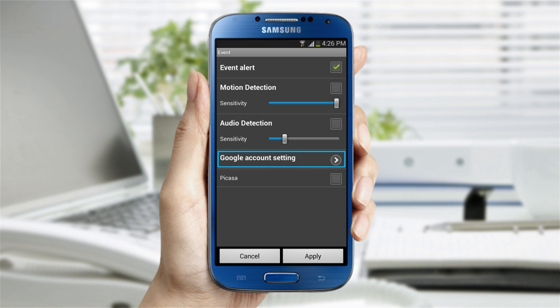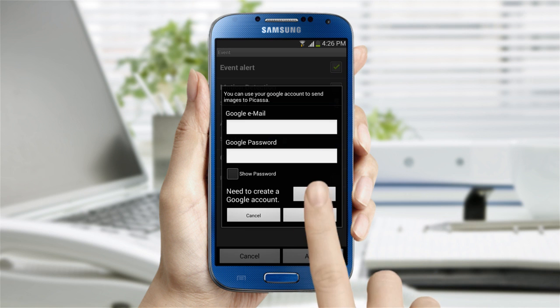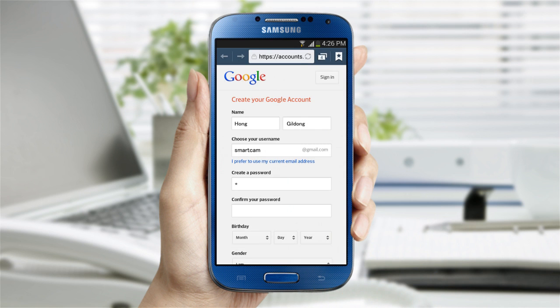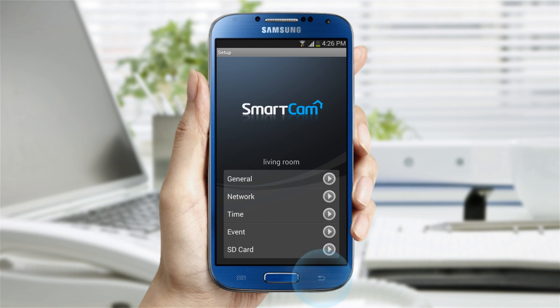Linking to Picasa with a Google account allows you to receive the image of an event that happened. If you don't have an account, click on move and register for one.